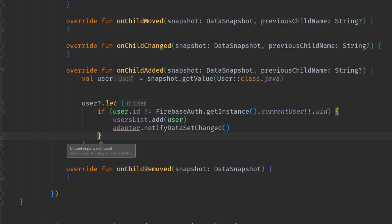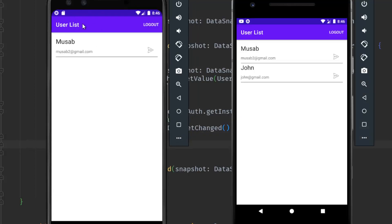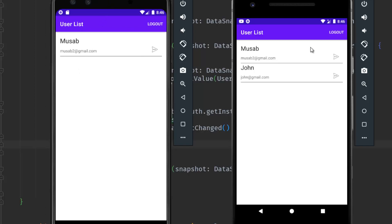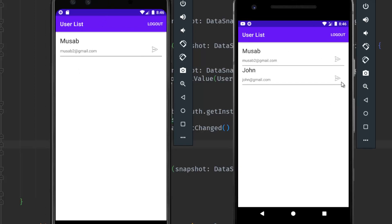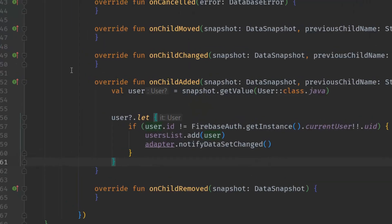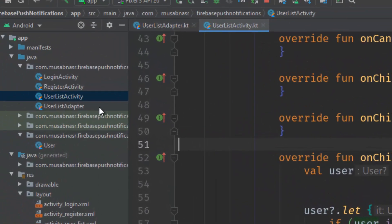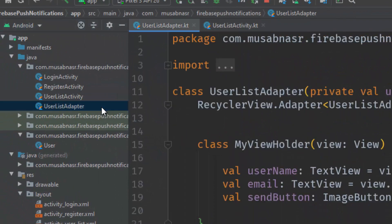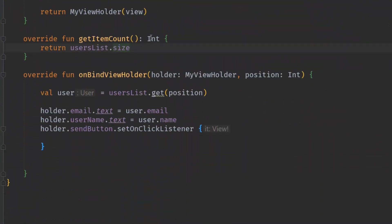Let's run the application and see the results. Now as you can see I am logged in as John but I can't see John anymore. Other devices can see John and send the notification. But when I click on this arrow nothing happens, so let's go ahead and fix that. Let's go to the UsersListAdapter.